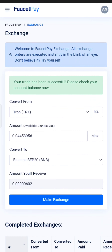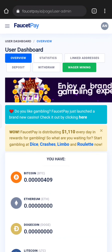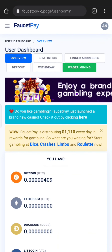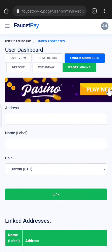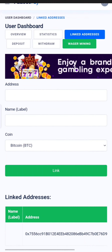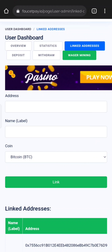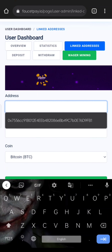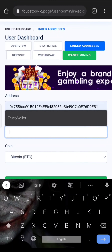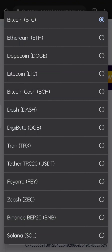You can use BNB for the exchange. You can use a linked address. You can click on the linked address. You can use the address name label and coin. You can use the name of the test wallet and select the coin as BNB.